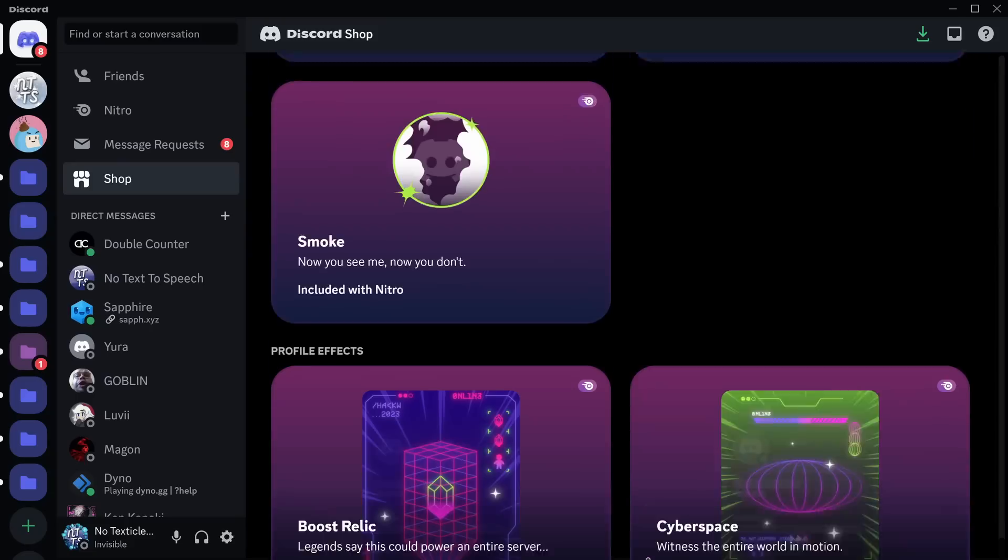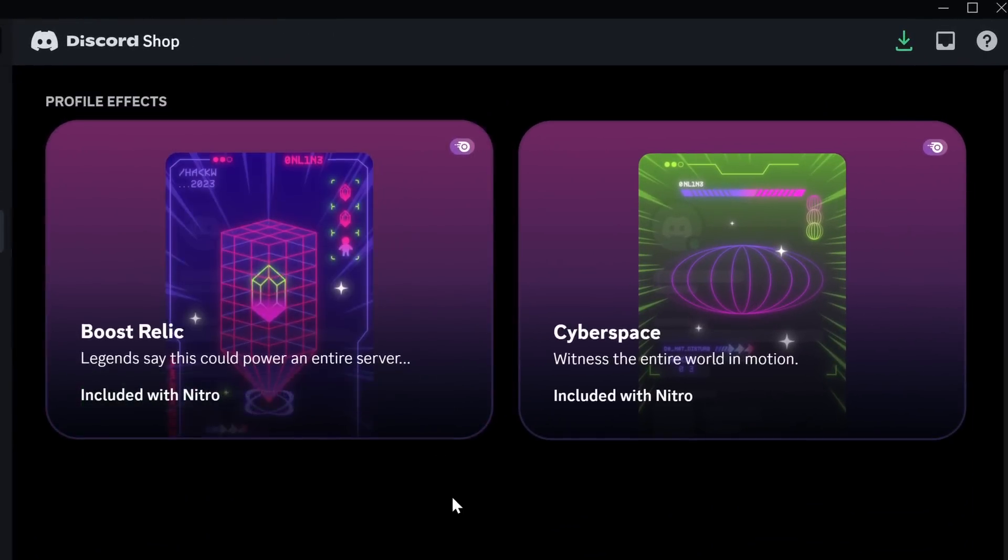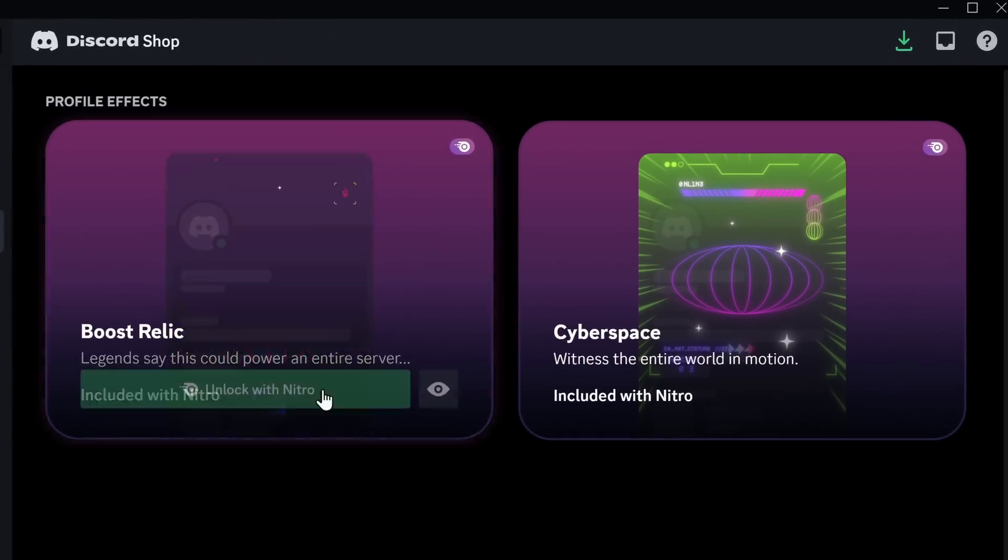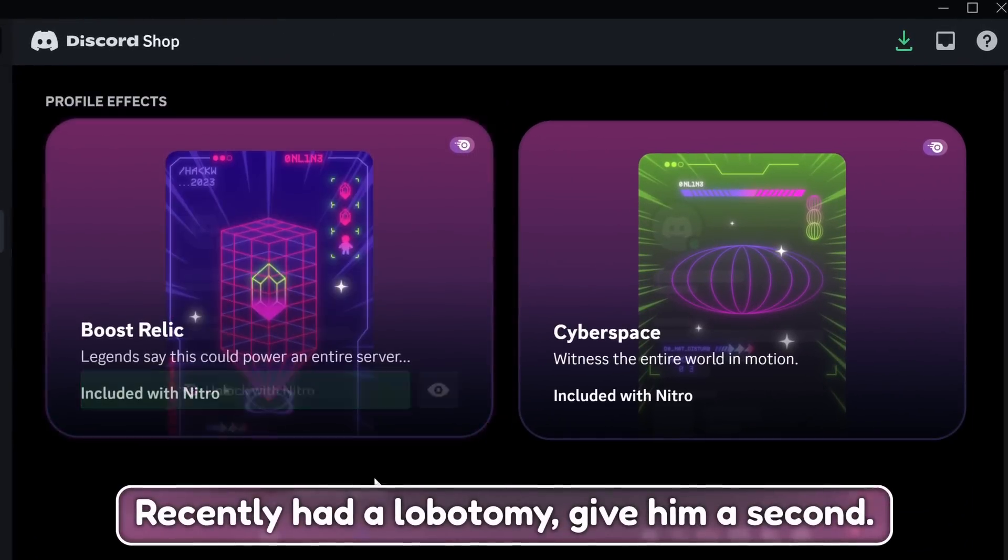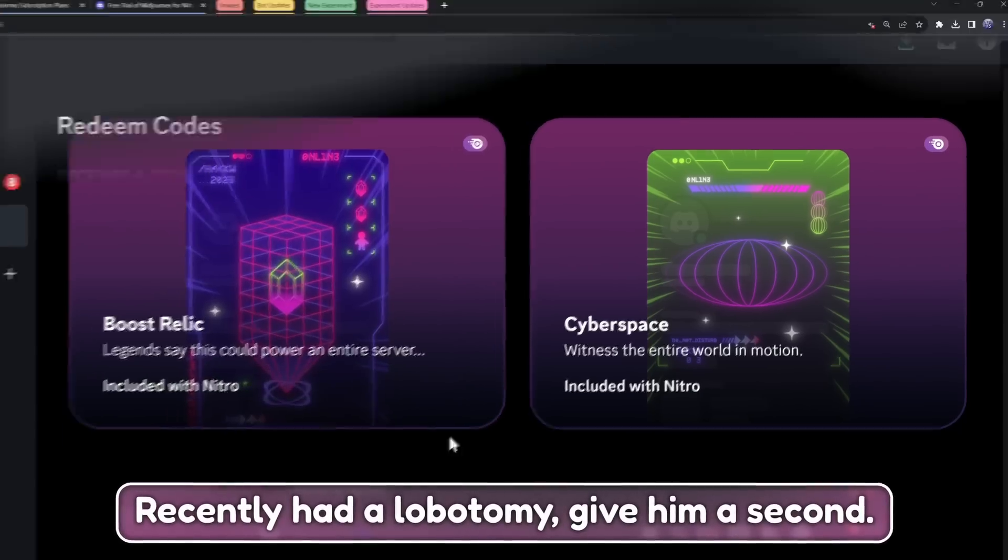And one little final treat for me before I leave this shop forever is that if you have Discord Nitro and you scroll down to the very bottom, you now have two profile effects that you can unlock with Nitro.